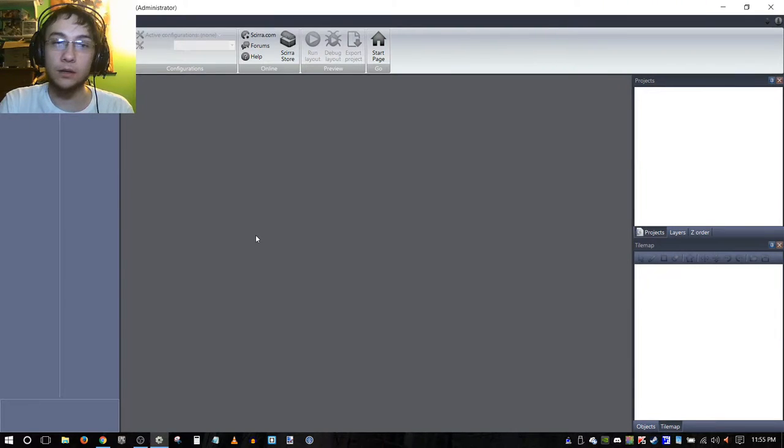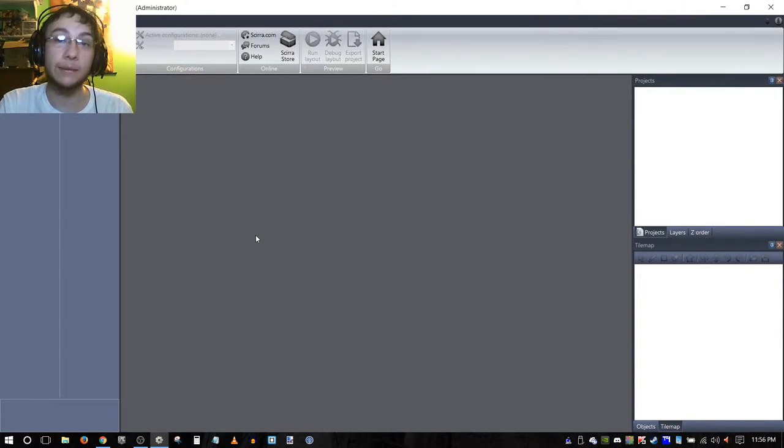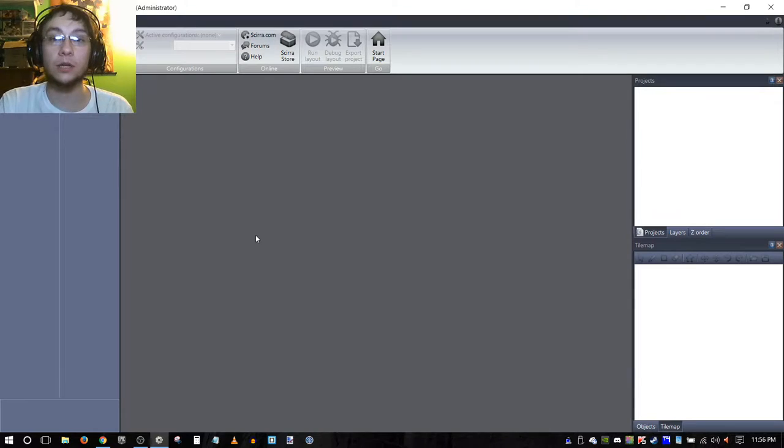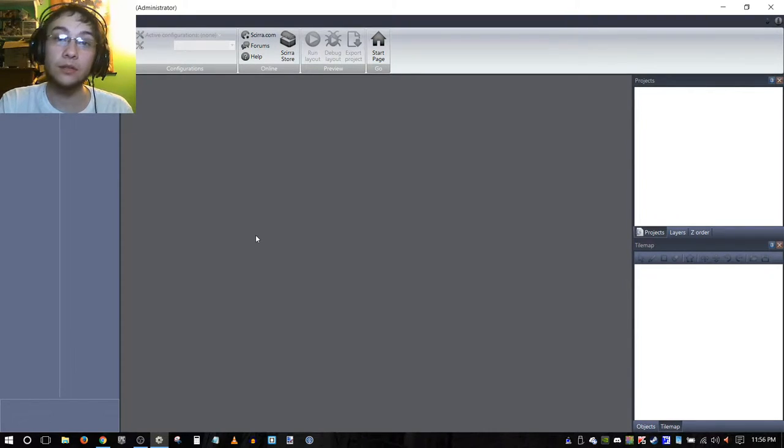Hello everybody and welcome to another Construct 2 tutorial. I'm going to be showing you guys how to upload your game project to the Kongregate Arcade.